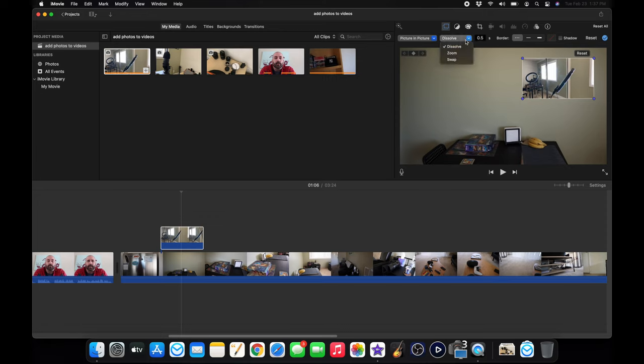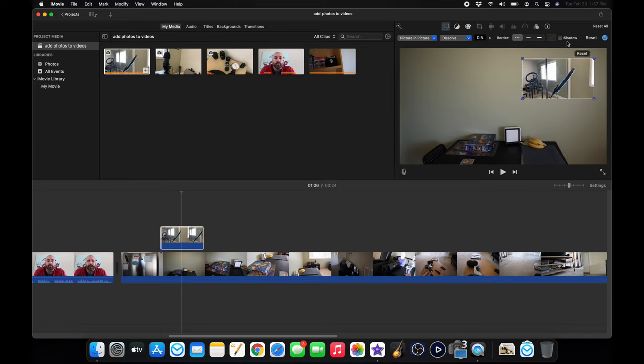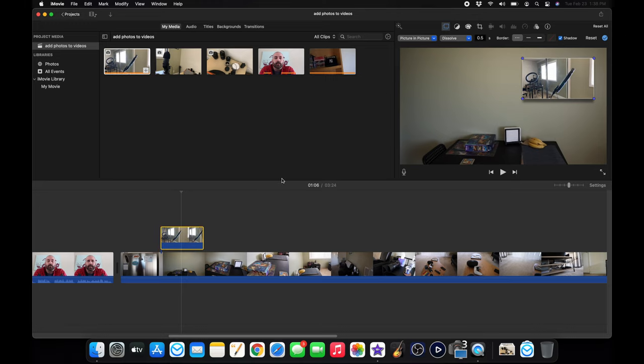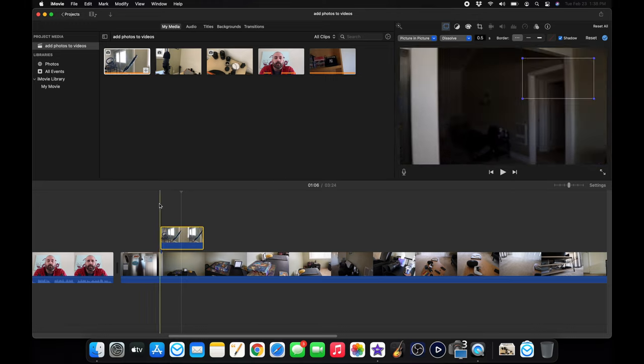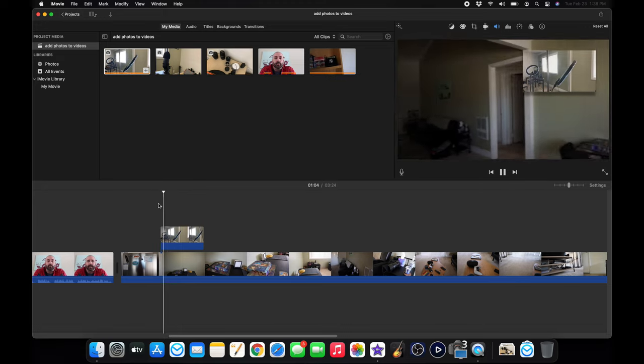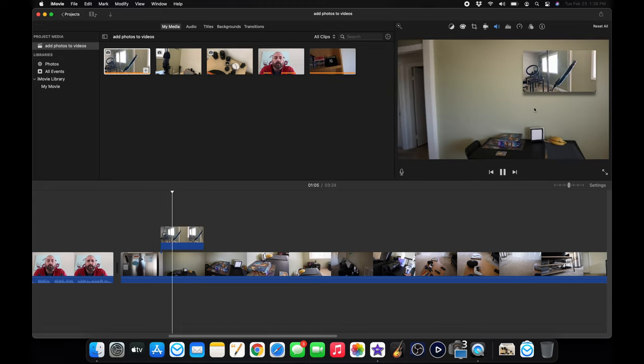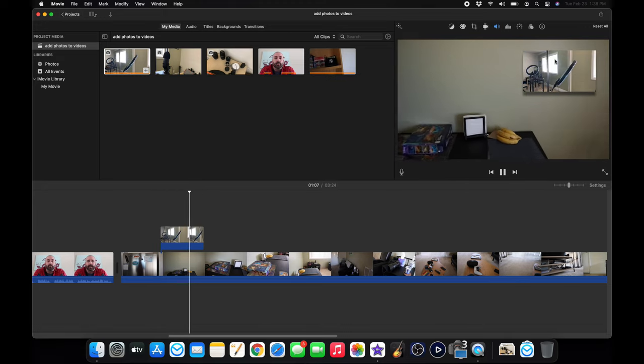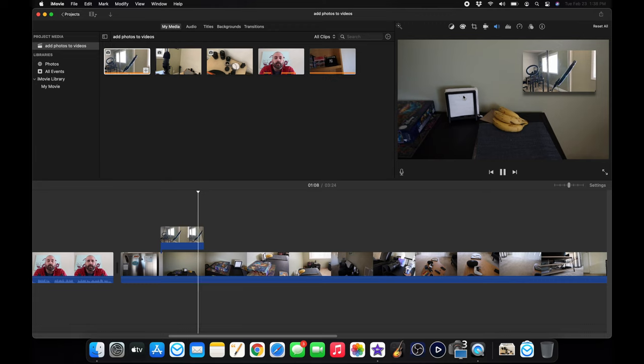You have some settings here to zoom, swap or dissolve. And it all depends on what you want to do. But what I like to do is put a shadow. I like how it looks with a shadow. So when you are done with it and you come back and rewatch, that looks pretty cool, right? Cool picture-in-picture over your video.